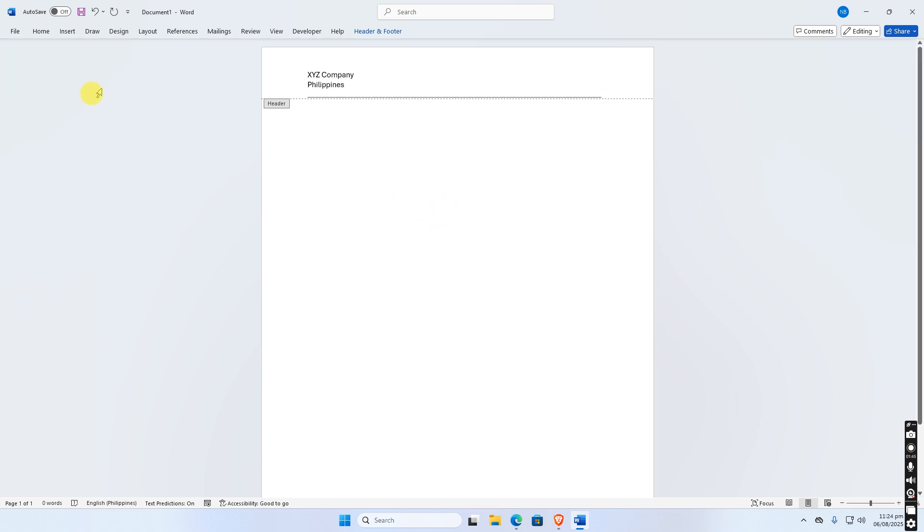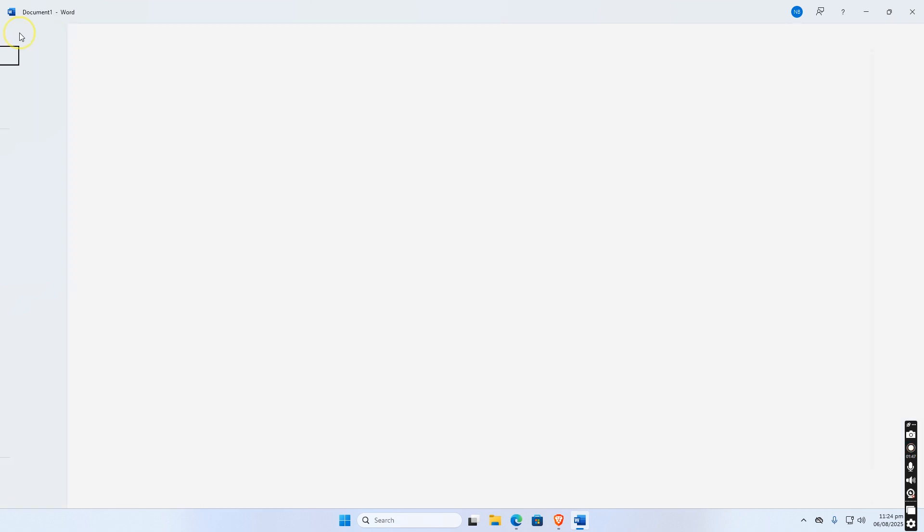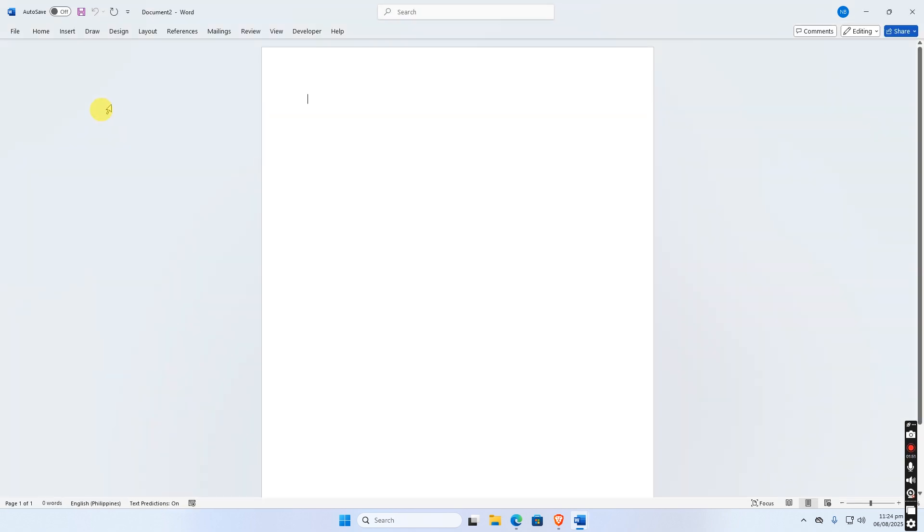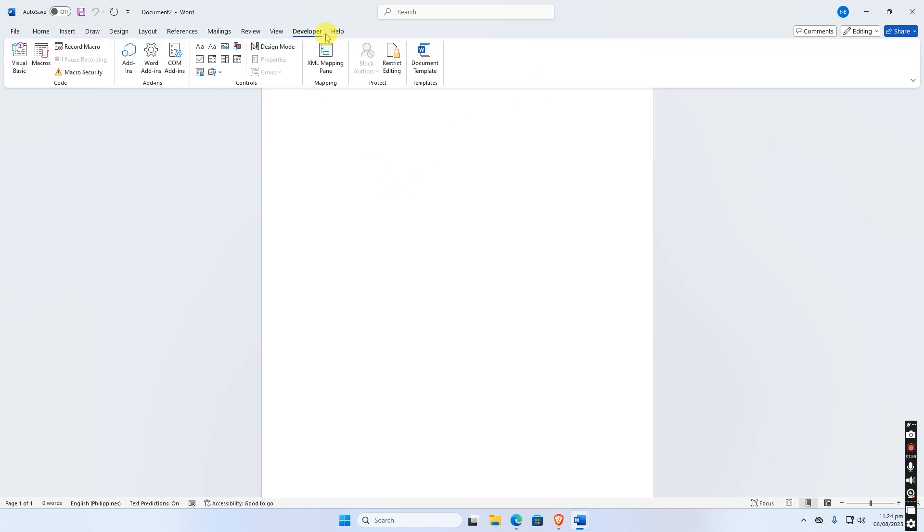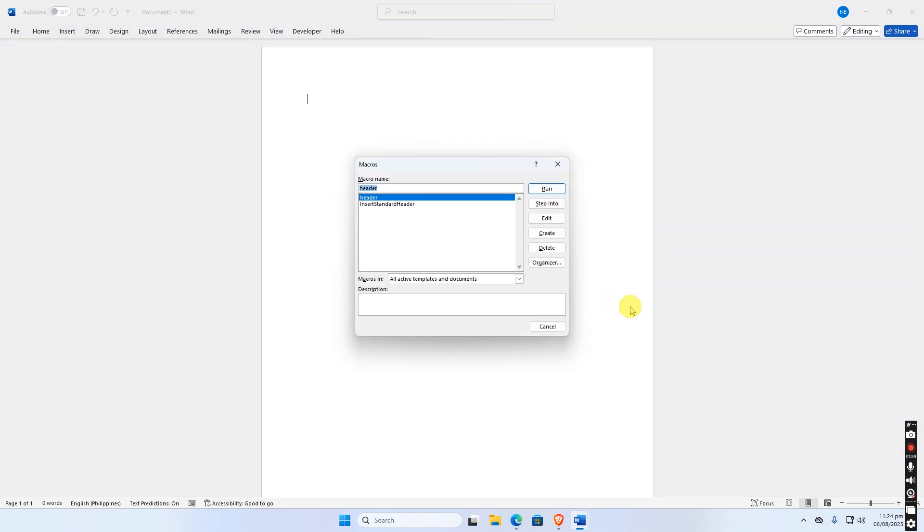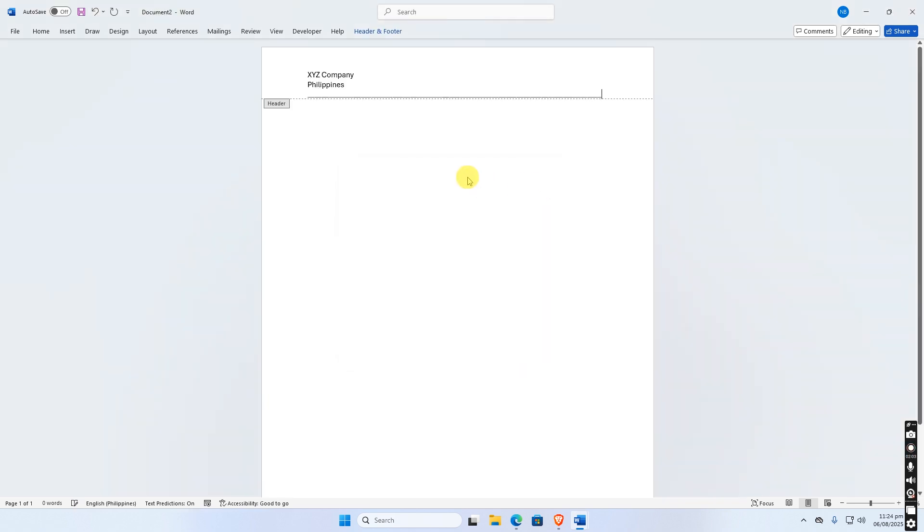To run the macro, to test let's create a new document. Go to Developer, Macros, select header or your macro name, and click Run. As you can see our template header appeared.